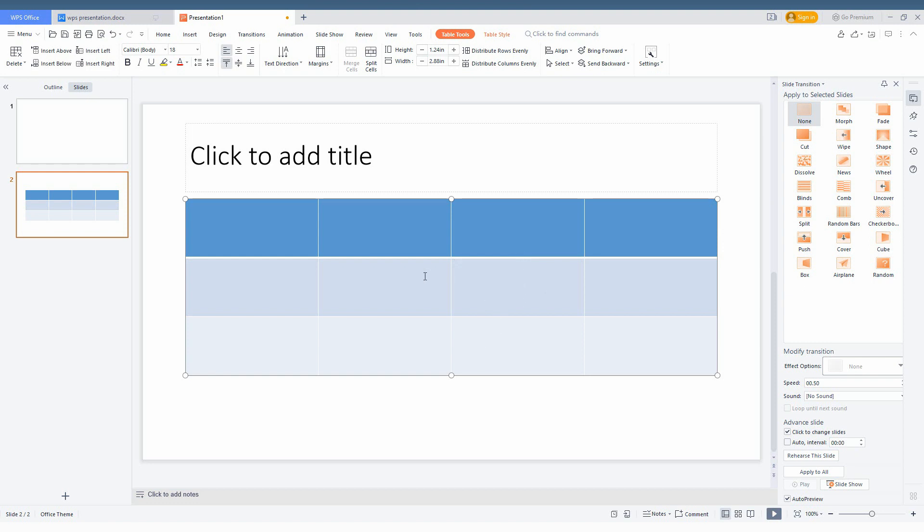So first of all, click wherever you want. You can click here, click here. Because we are just going to insert a row below or above, so now you will just need to click on the table tool here.